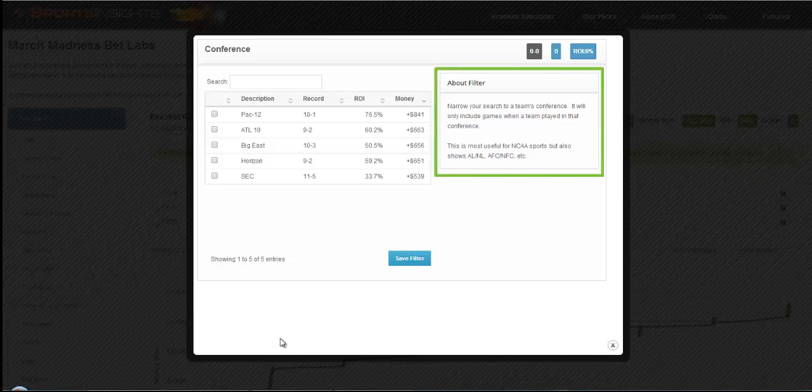If you're not sure how a filter works, make sure to read the About filter, and if you're still not sure, feel free to contact us.